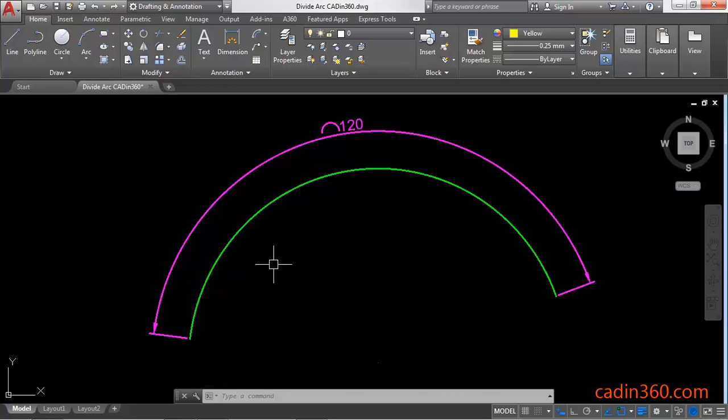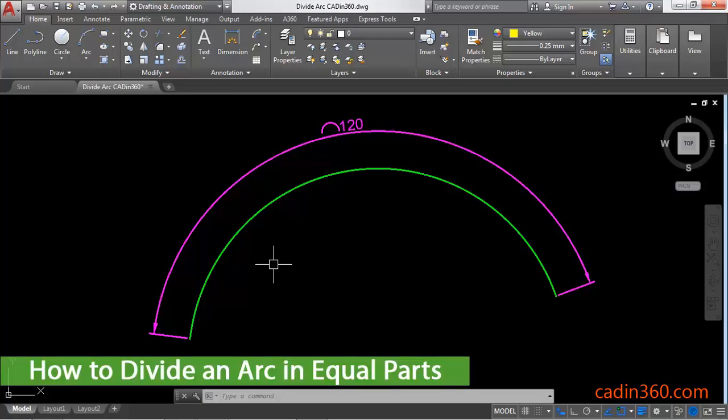How to Divide an Arc in Equal Parts in AutoCAD 2018. Hello friends, welcome to CAD in 360. In this tutorial you will learn how to divide an arc in equal parts in AutoCAD 2018.